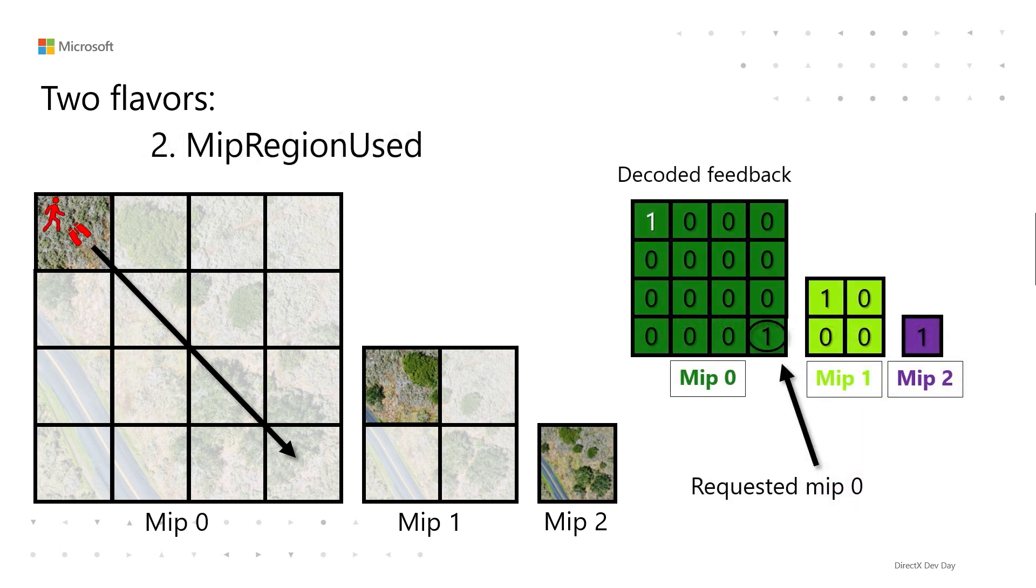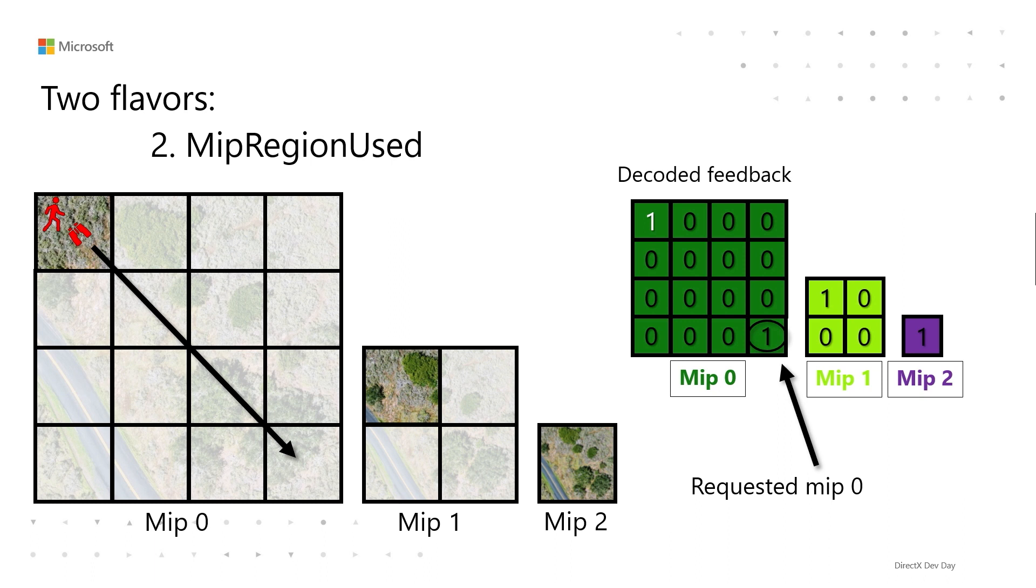The other type is MipRegion_Used. So for that, it will tell you exactly what mip levels are requested. So if something requested 1, 3, and 5, you'll get back 1, 3, and 5. And yes, it's always strictly possible to get MinMip from MipRegion_Used, but they're both there in the API as a convenience. And MipRegion_Used could be interesting to non-texture streaming based applications of sampler feedback, like texture space shading or something else fancy. Really precise information about what mips were requested could be used to inform some level of detail computations that you're doing in your rendering.